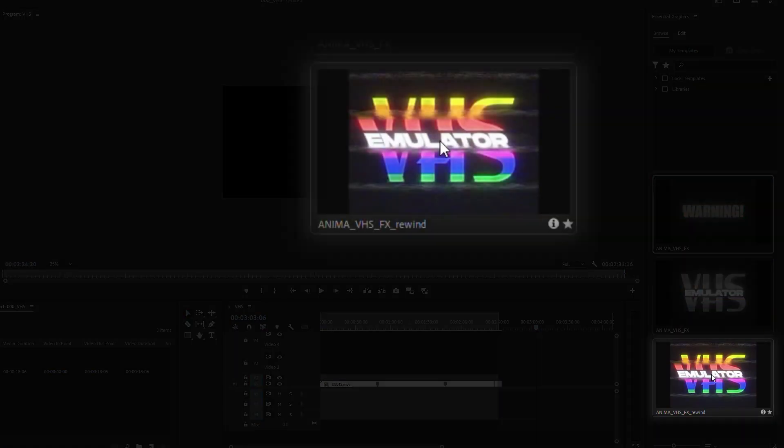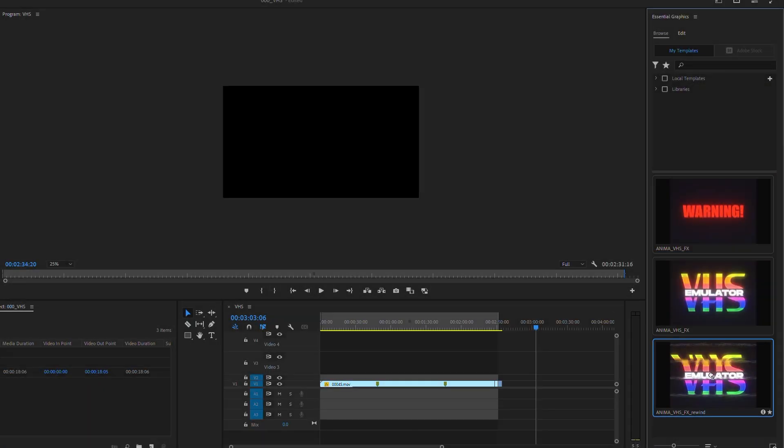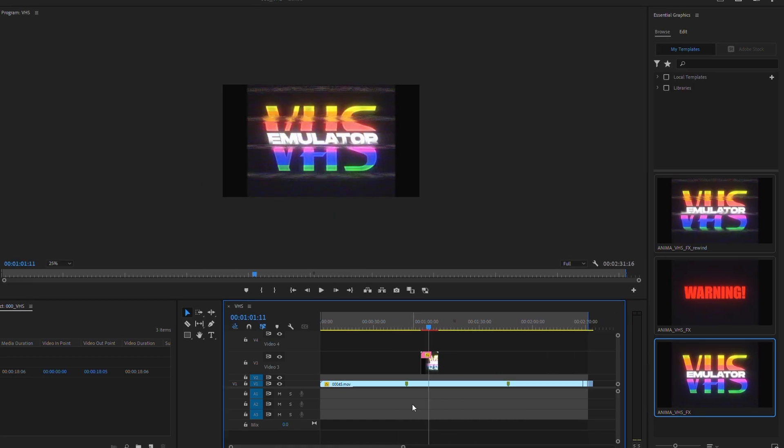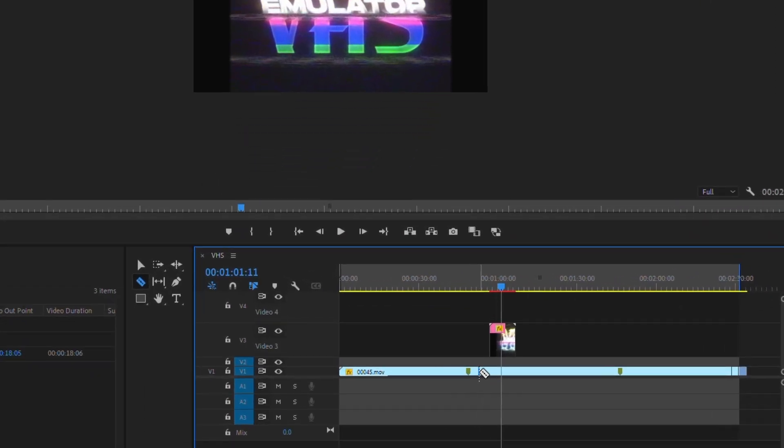Okay, I'm going to create VHS Rewind Effect in Adobe Premiere Pro. So I'm going to cut or trim the clip of my choice.